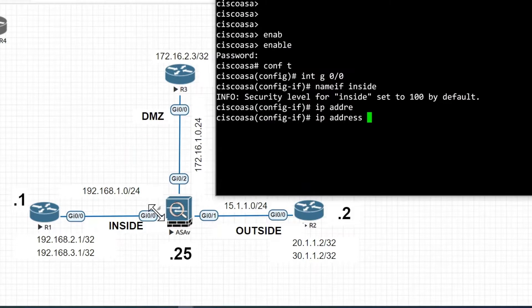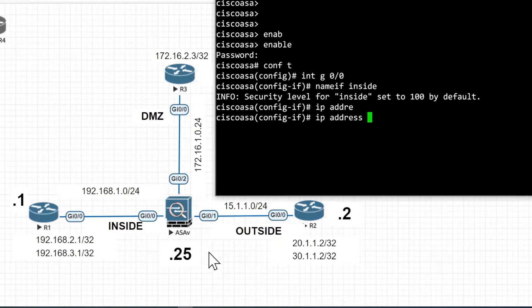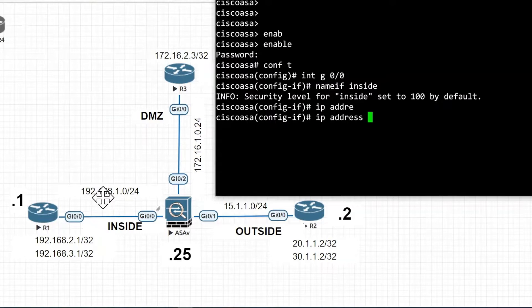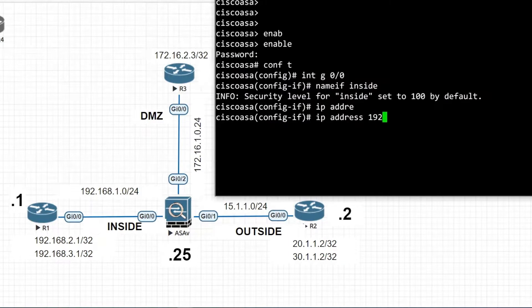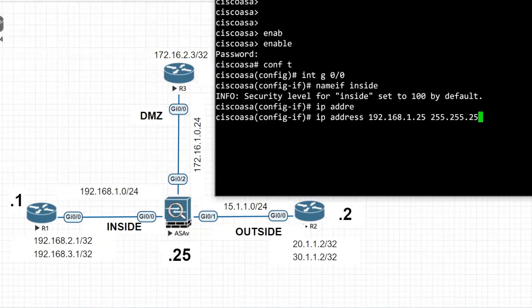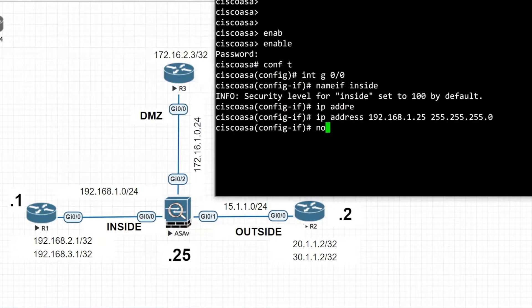The security level is automatically set to 100. I will assign the IP address to this interface — all interface IP addresses will end with .25. So here the IP address is 192.168.1.25 with a 24-bit subnet mask, and we give 'no shutdown'.